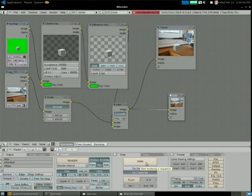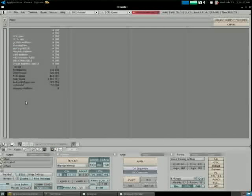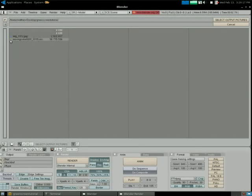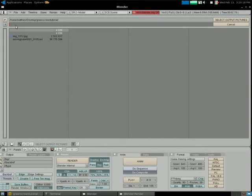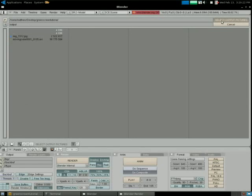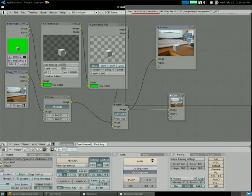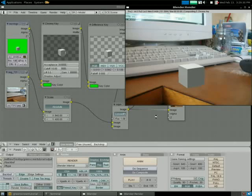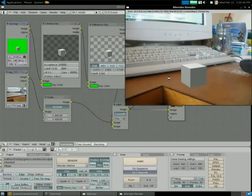Now if we click Anim for animation, it'll render the whole thing. We do that by selecting our output — I'll just put output pictures — and we click Anim and it will begin to render. I believe that's it — thank you very much.